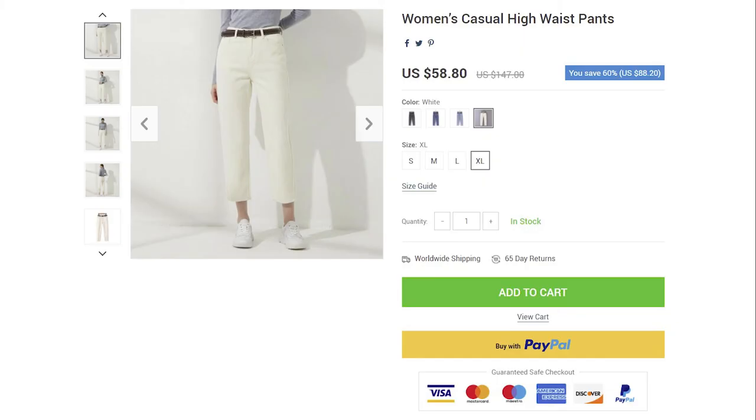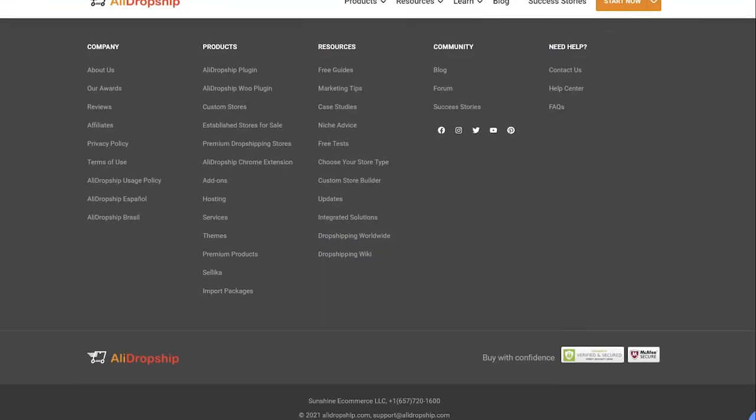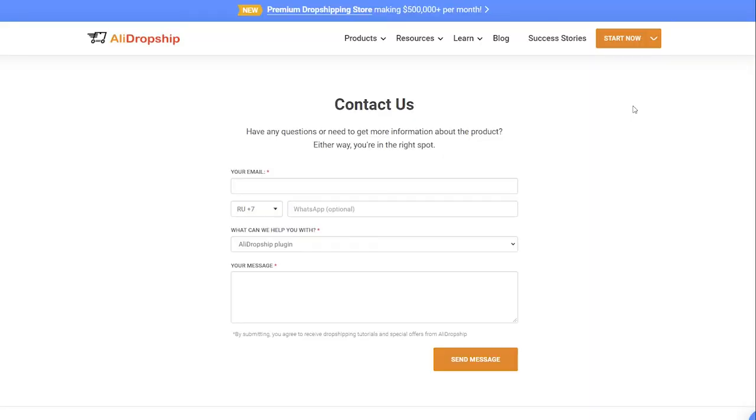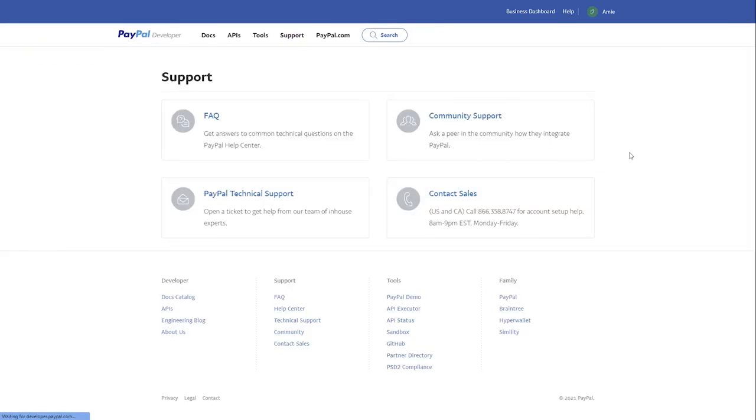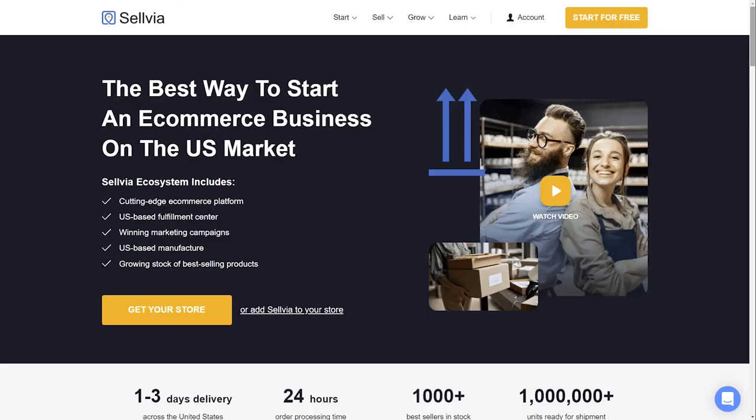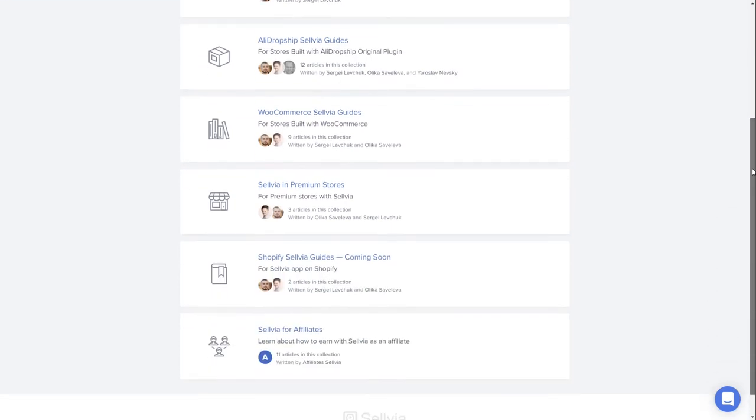Now you can accept PayPal payments from your customers. For any further questions, please contact AliDropship's support team. If you have any issues with your PayPal account, please contact PayPal support. If you need more information about Sellvia, please visit the Knowledge Base section on our site.